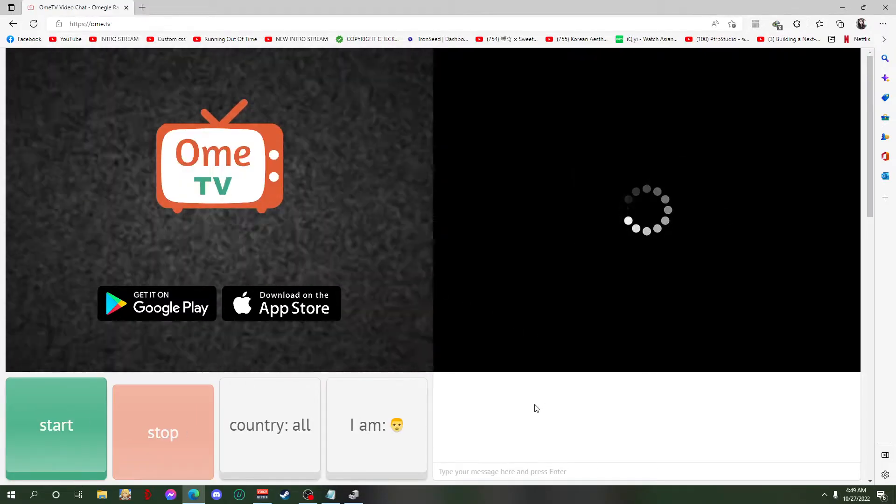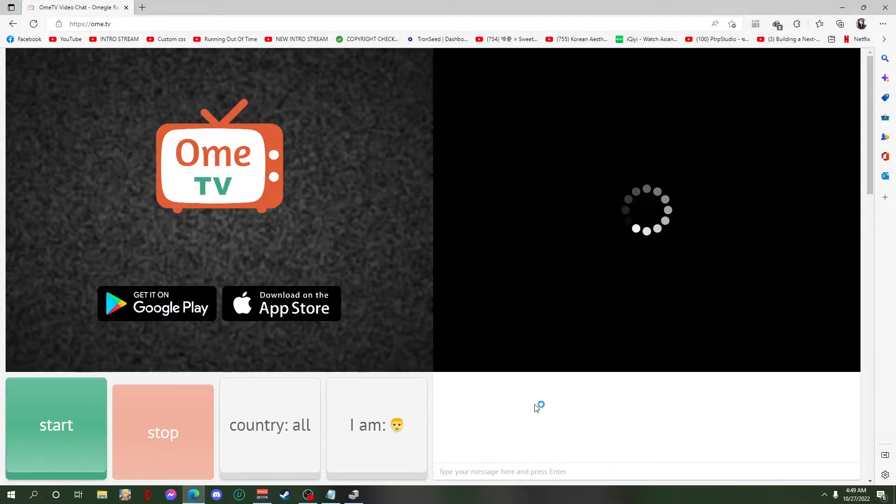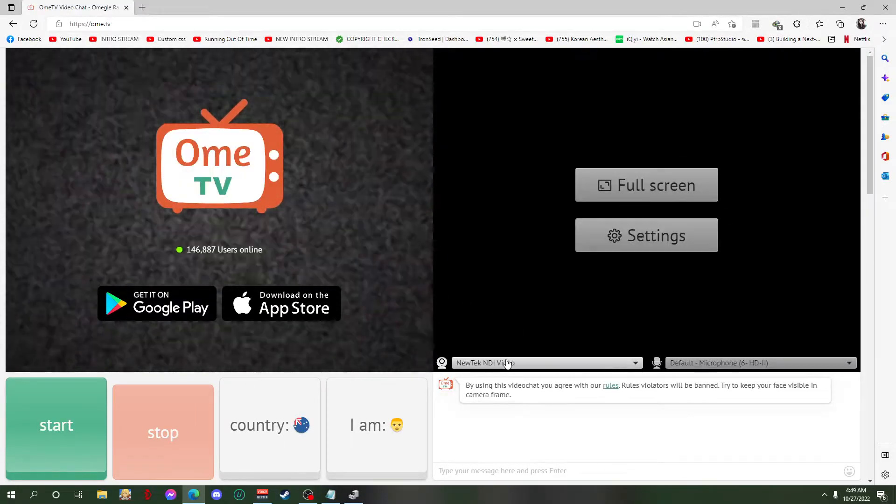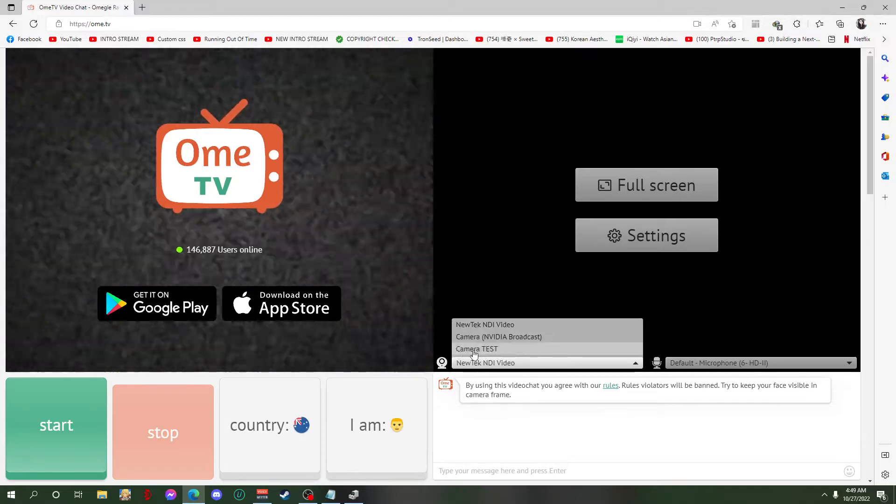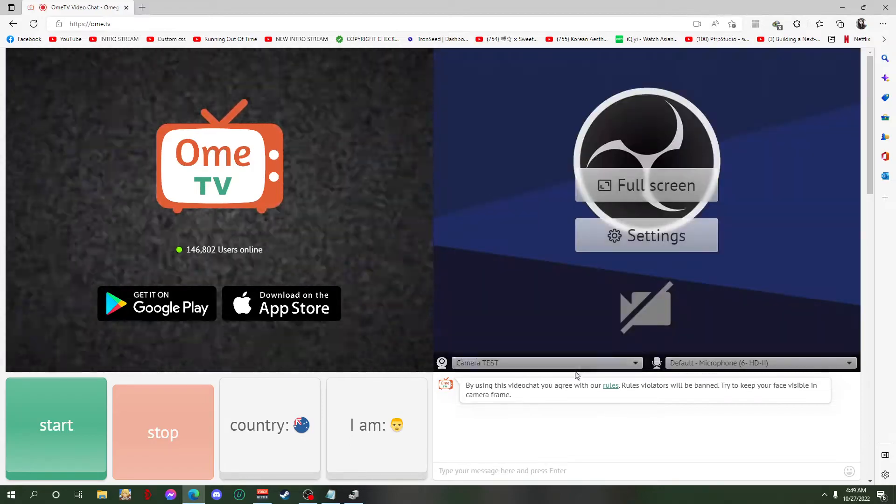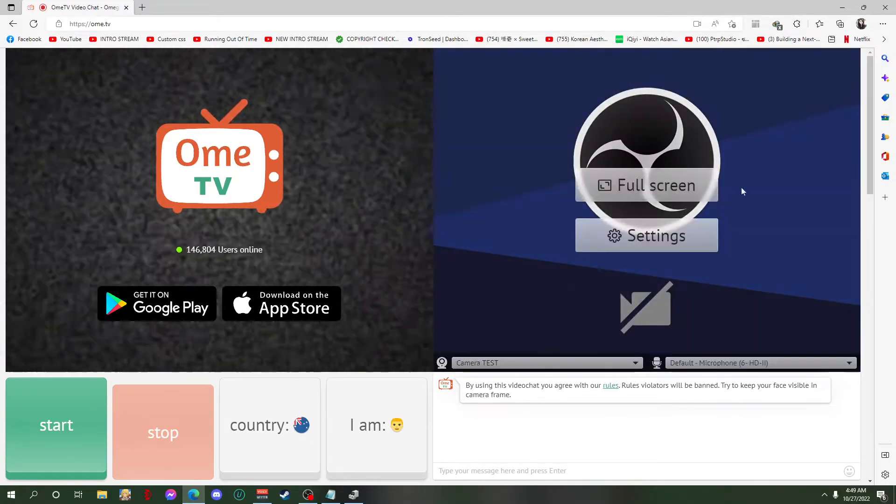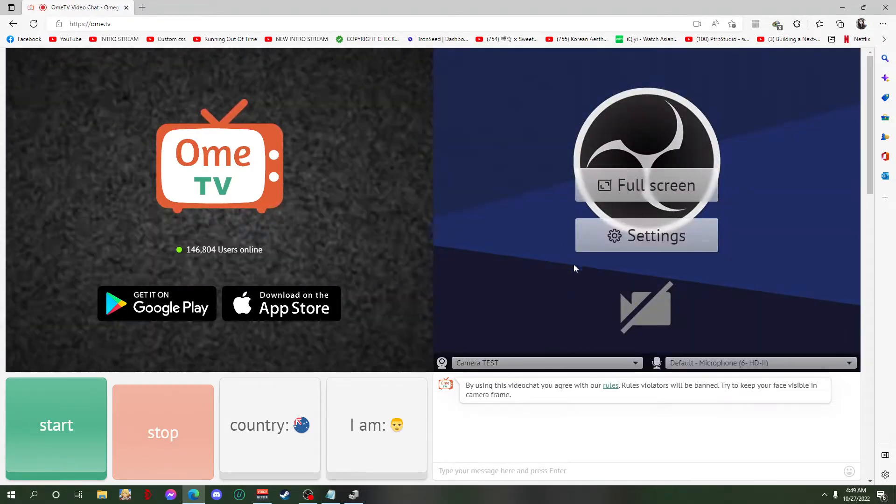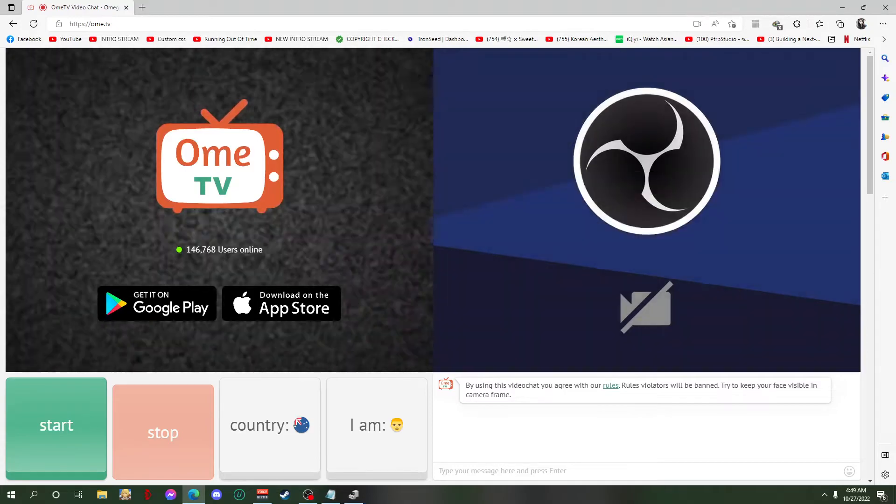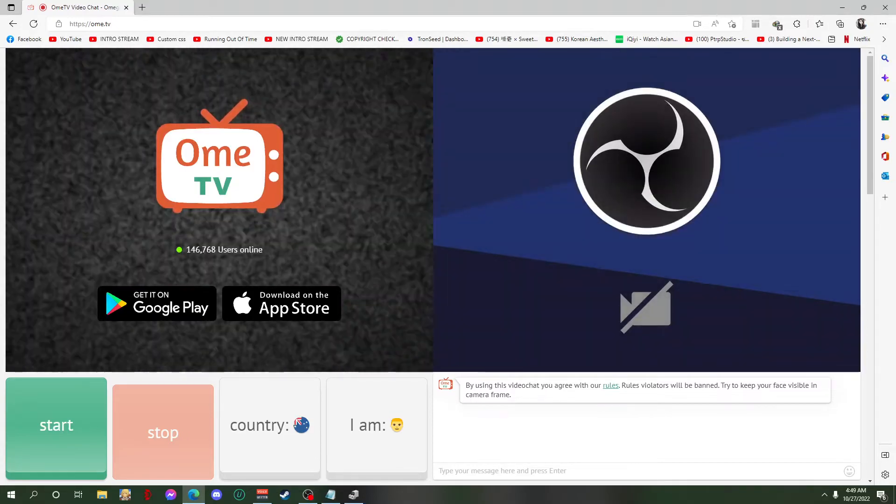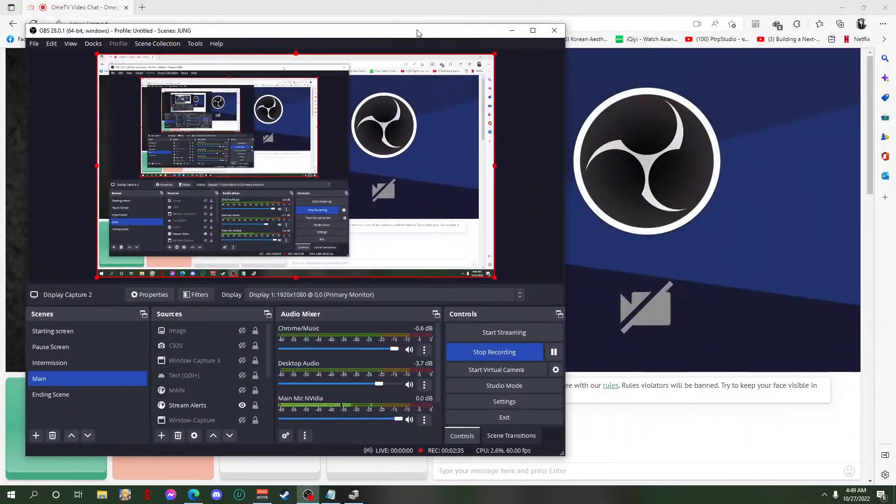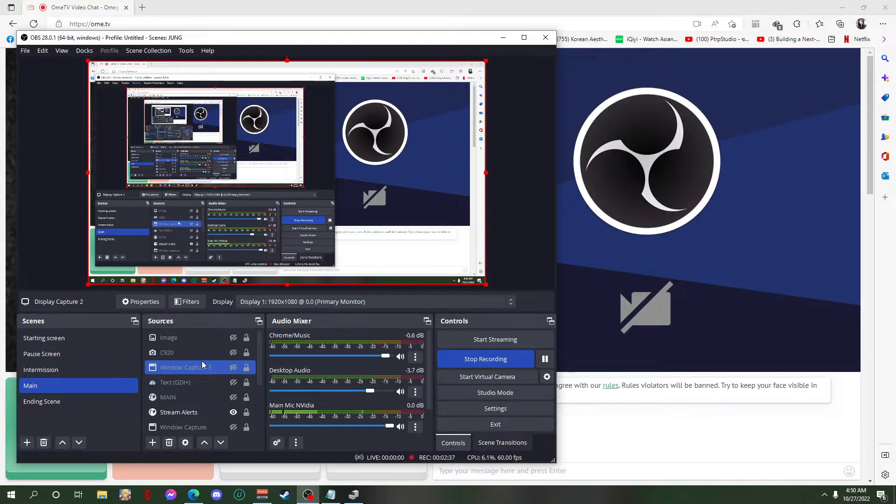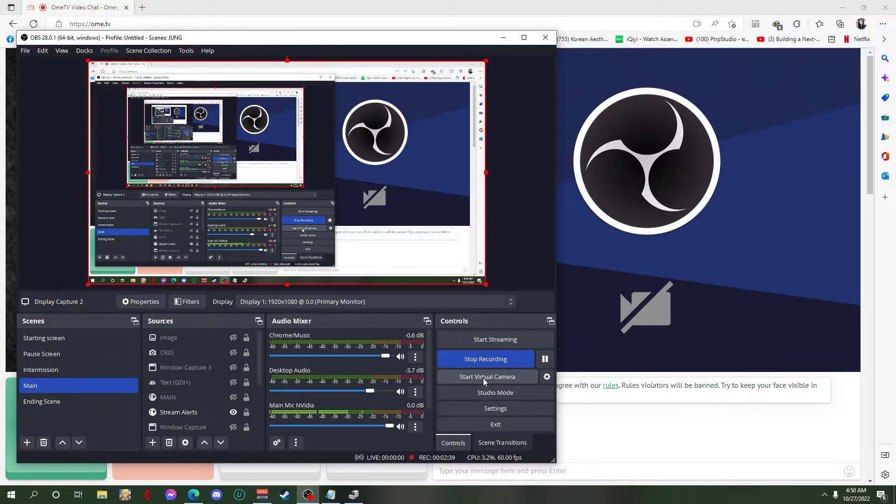And now you can see camera test and then it shows OBS already and we have OBS here.